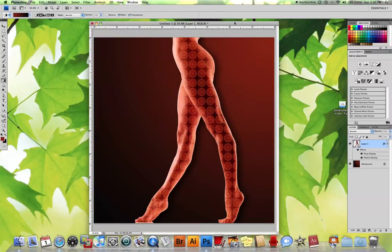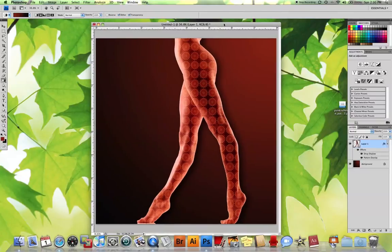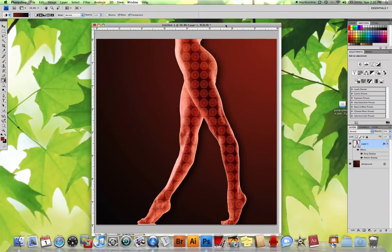In the next episode, we are going to talk about how to create our own patterns and load them into Photoshop for use.